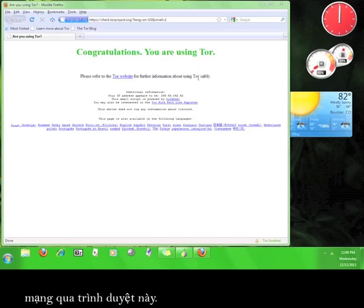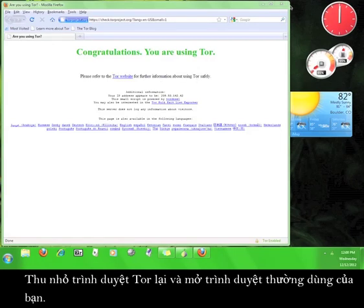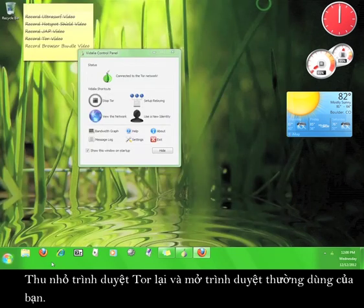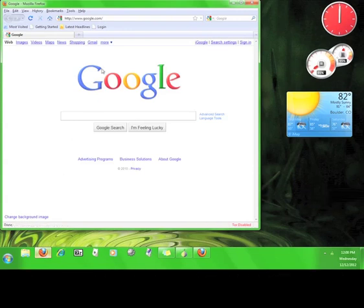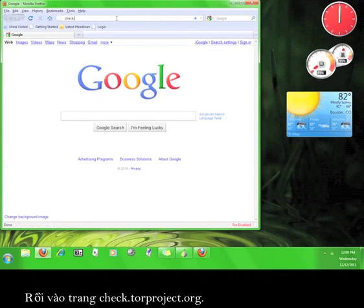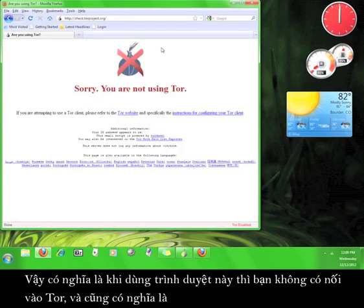Want to double-check that Tor is working properly? Minimize the Tor browser and open up your regular web browser. Now go to check.torproject.org. It should say sorry, you are not using Tor.